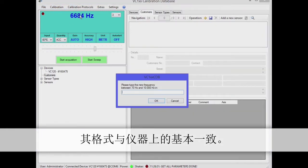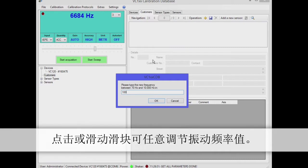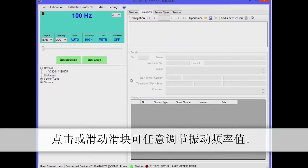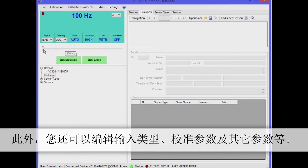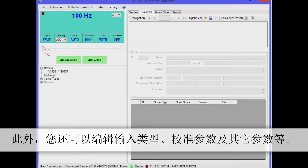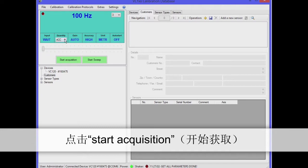At the top left you'll see the control panel for manually operating the instrument. The display format is similar to the instruments. By clicking on or moving the slider, you can set the vibration frequency. Furthermore, you can edit input type, calibration parameters and other parameters.